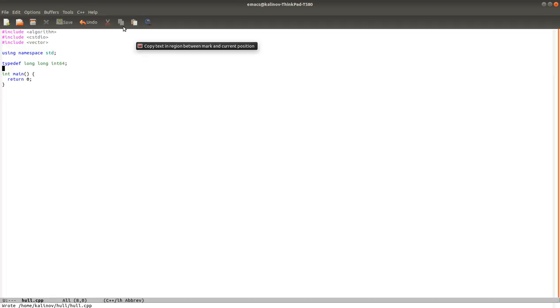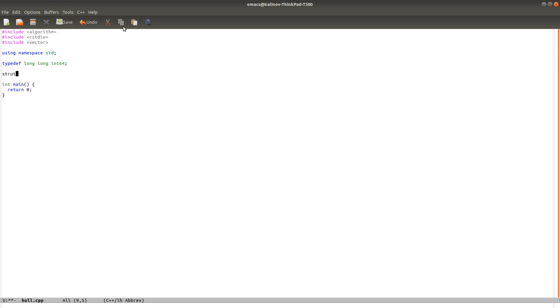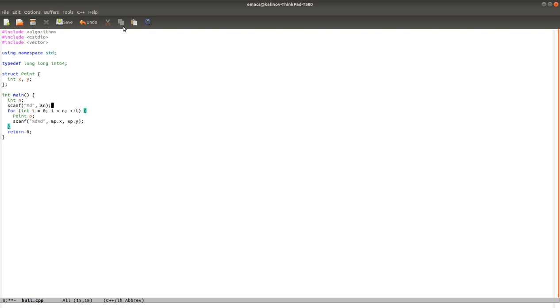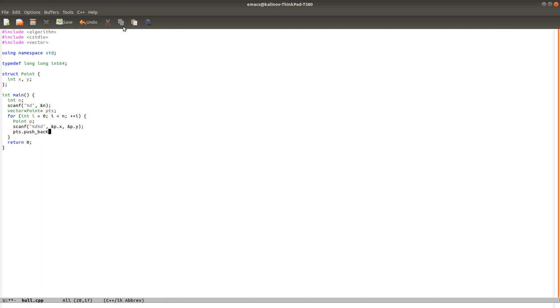Okay, so here we are. Let's read the input first. We'll need a struct to hold the data. Just x and y. And then we'll just input the data. The points are integers. And we'll add all the points into the vector.